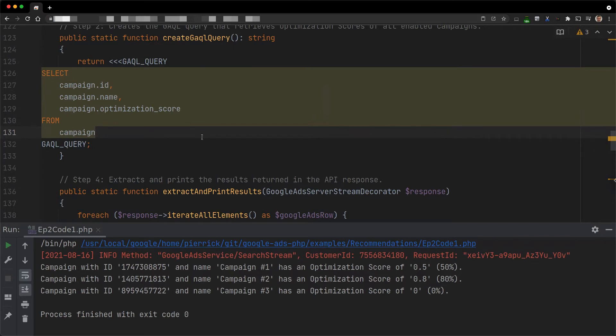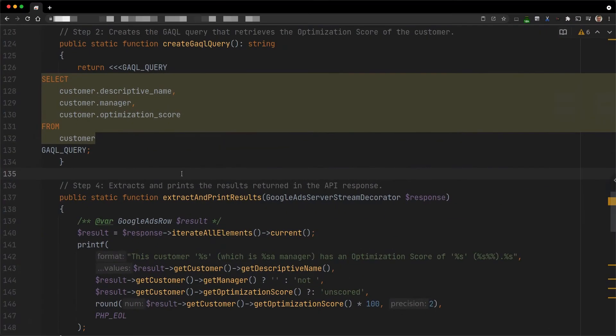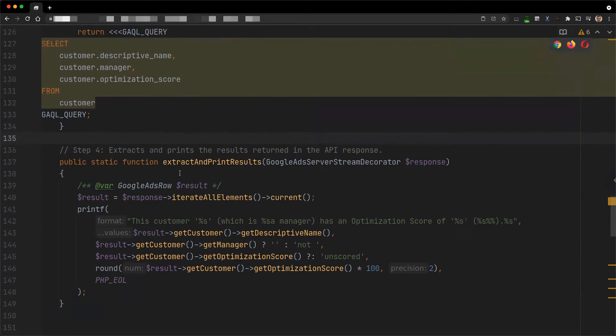Alright, now, what about the score for an entire account? We can find out by requesting the customer resource type. As you can see in this second code example, the overall logic is pretty similar. The main difference is that we need to search for customers instead of campaigns.